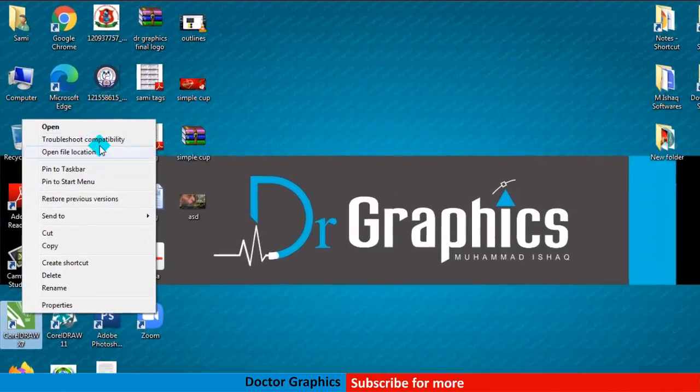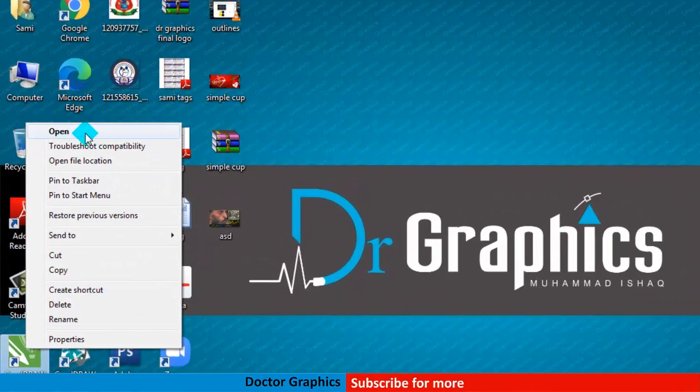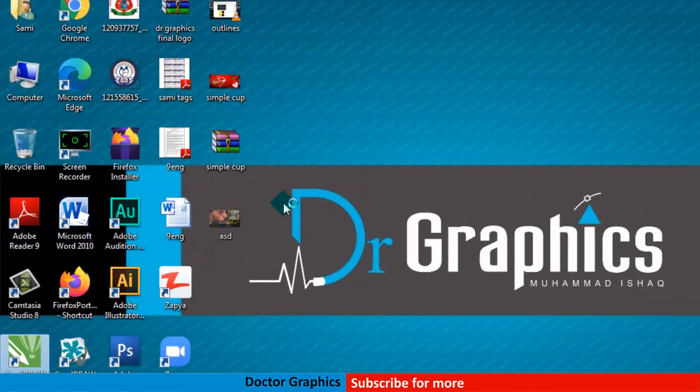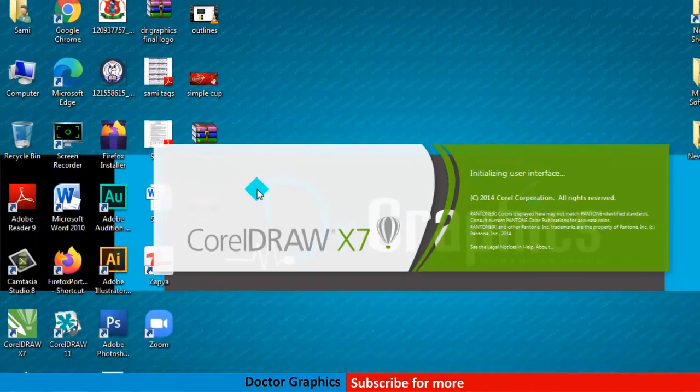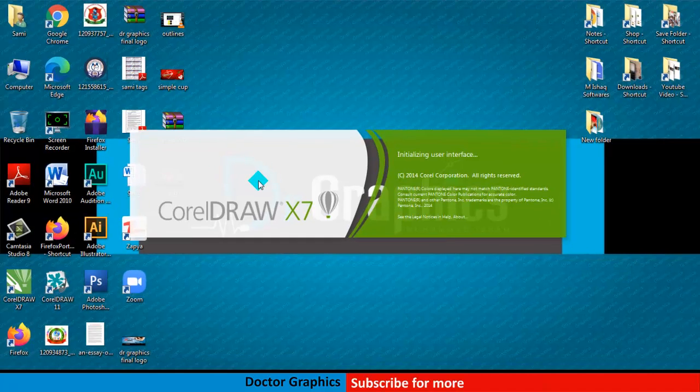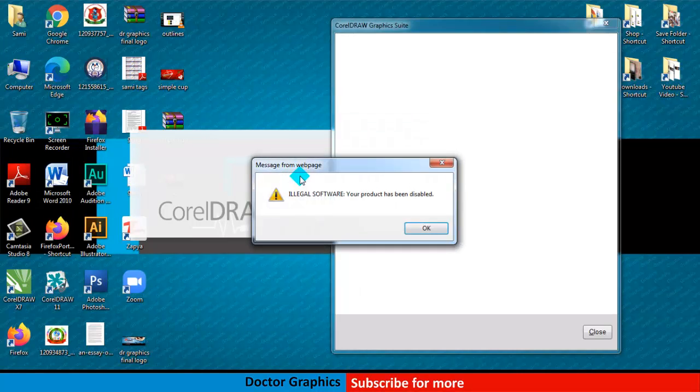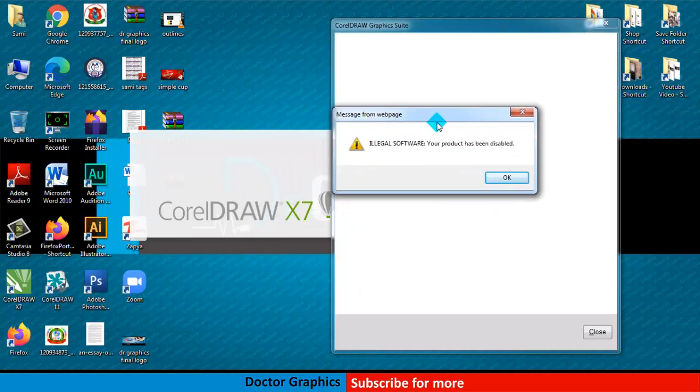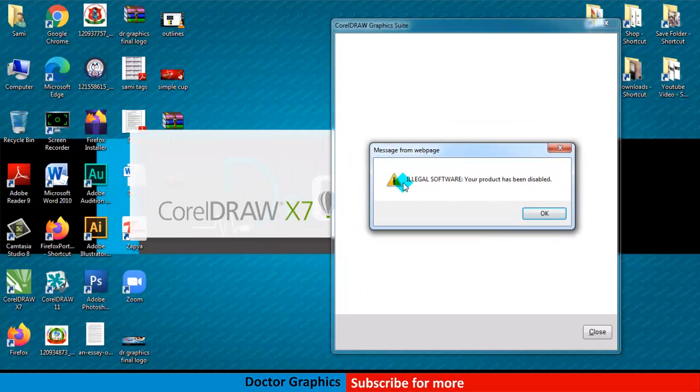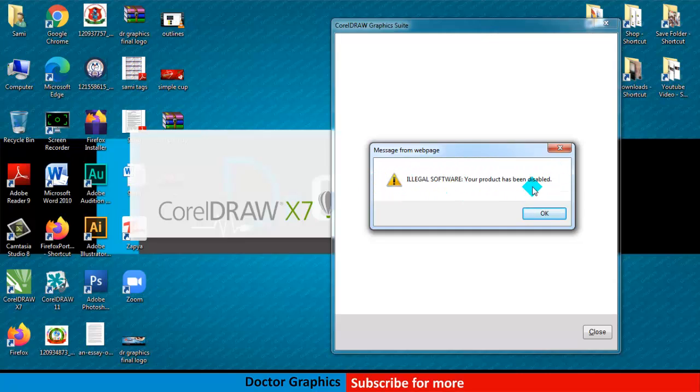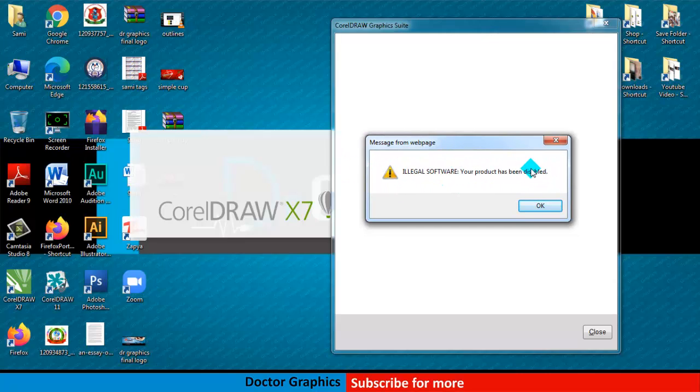Alright, let's open CorelDRAW. You can see this is giving me some issues and problems - CorelDRAW cannot be opened. So what we can do and how we can solve this problem? I will show you a simple and easy technique. This is the problem you are seeing sometimes in CorelDRAW, even if you have registered your CorelDRAW or installed the crack file.